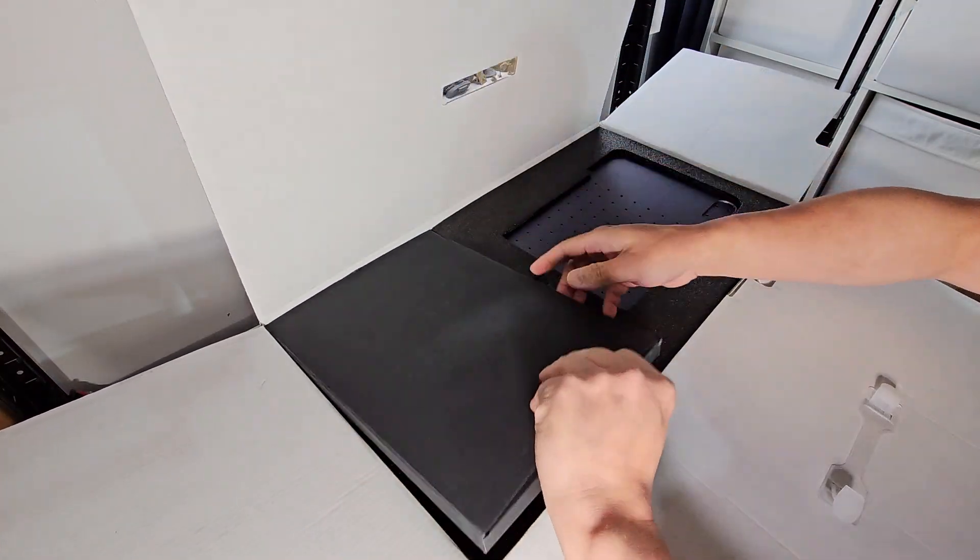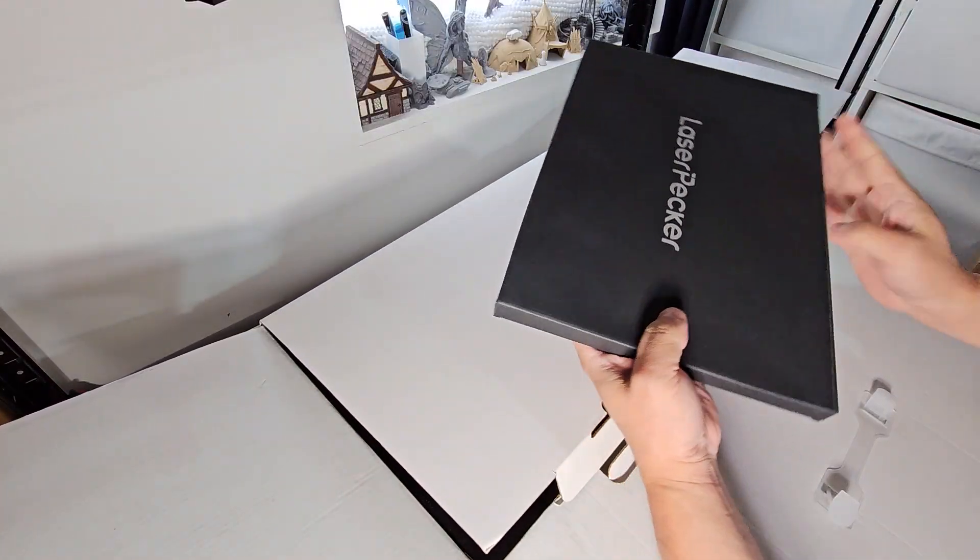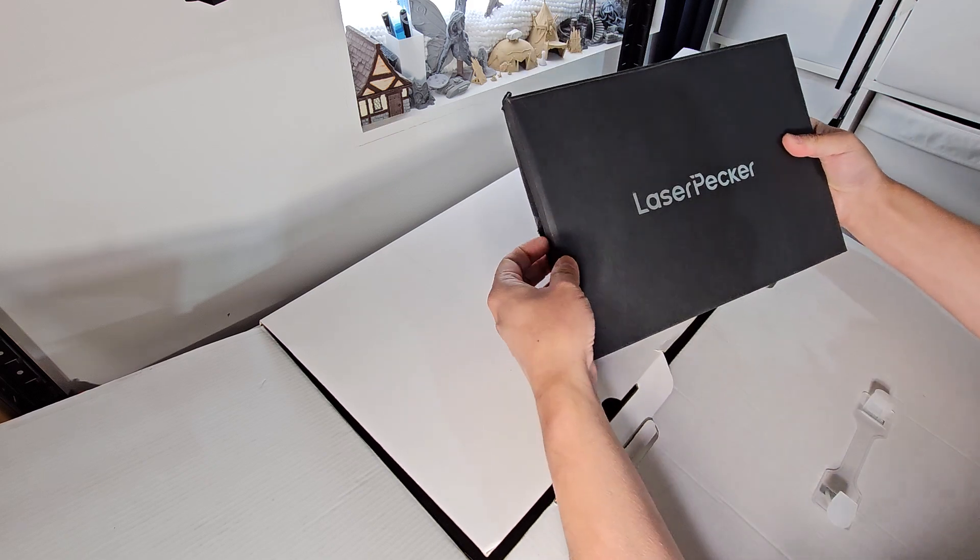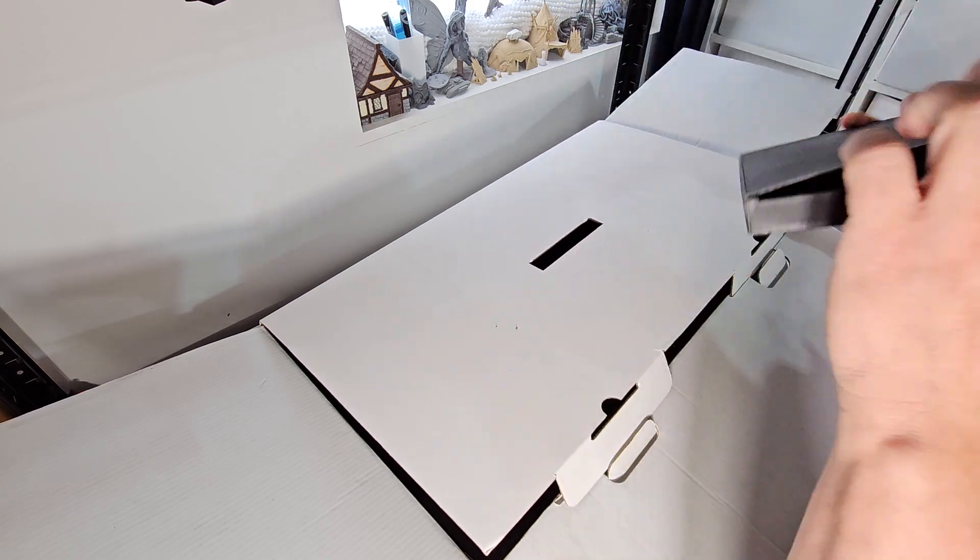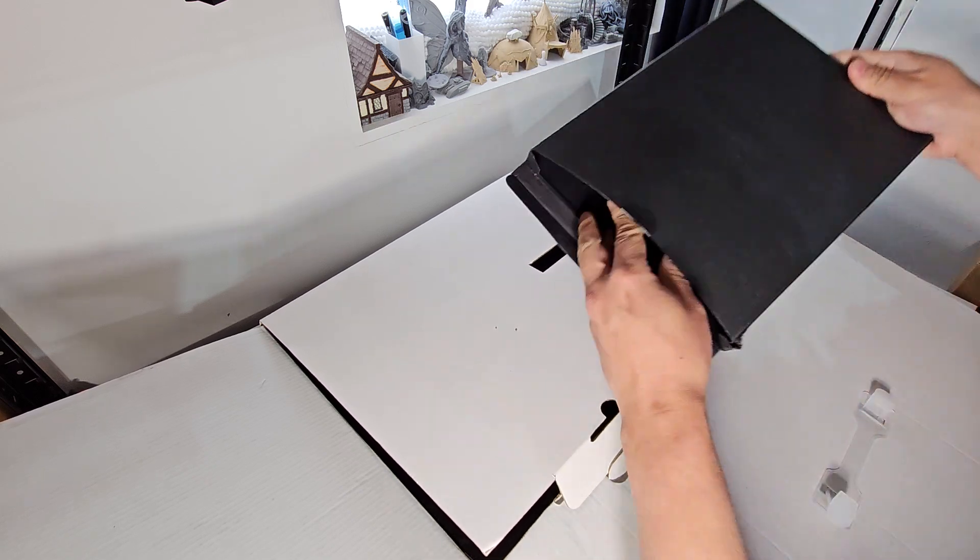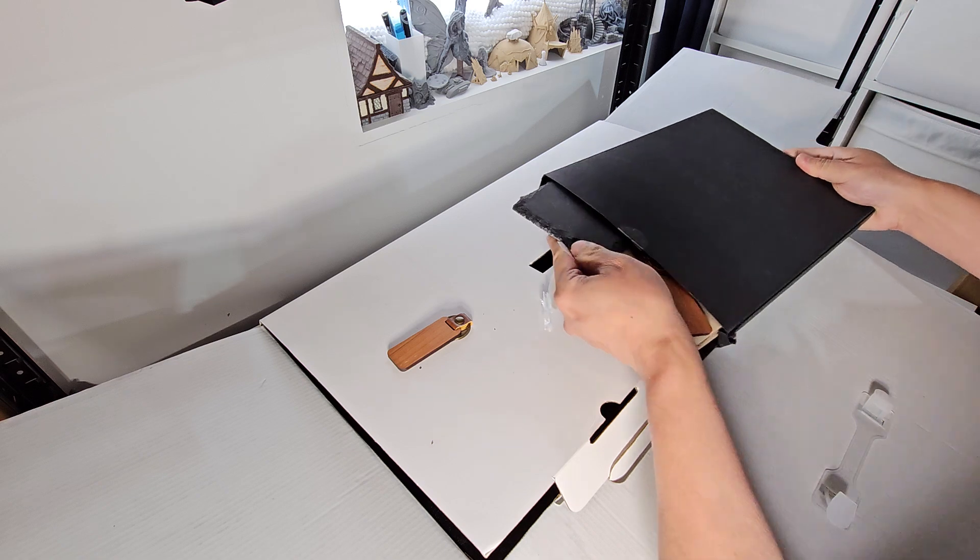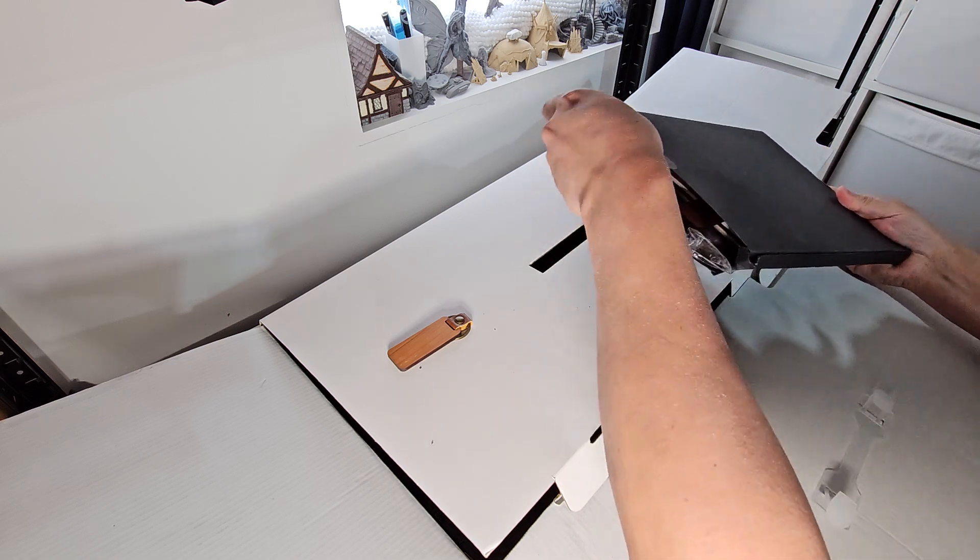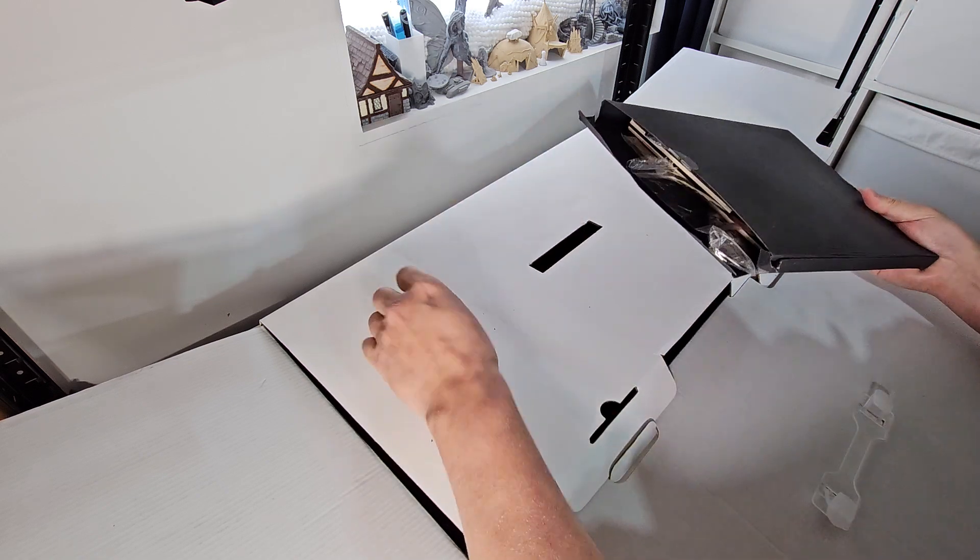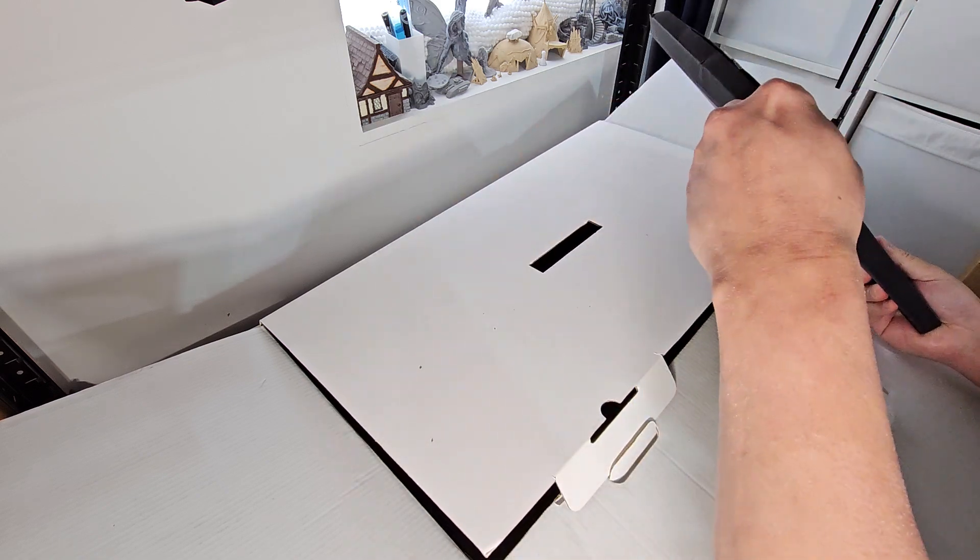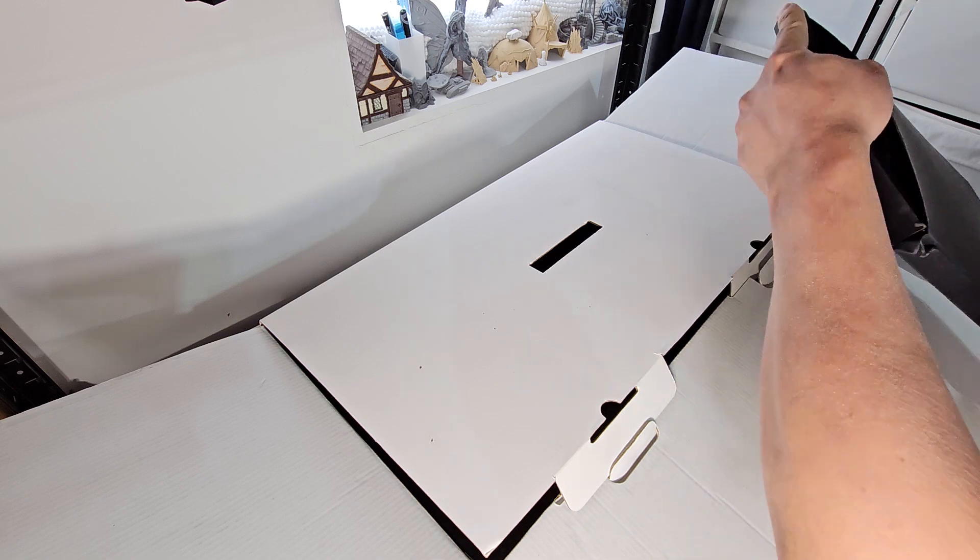Got a box here. What is this? It's from LaserPecker. It is a box of materials. Very nice for them to include. Put that on the side.